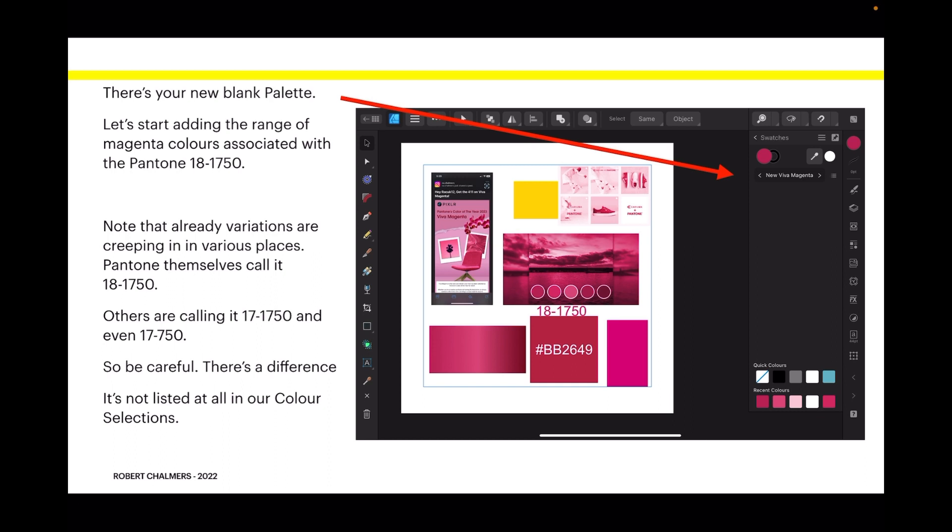Now be aware that Designer's color palette and swatches panel behave slightly oddly at the moment. It's not a finished product. Note that already variations are creeping in various places. Pantone themselves call it 18-1750, others are calling it 17-1750 and even 17-750. So be careful, there are differences.